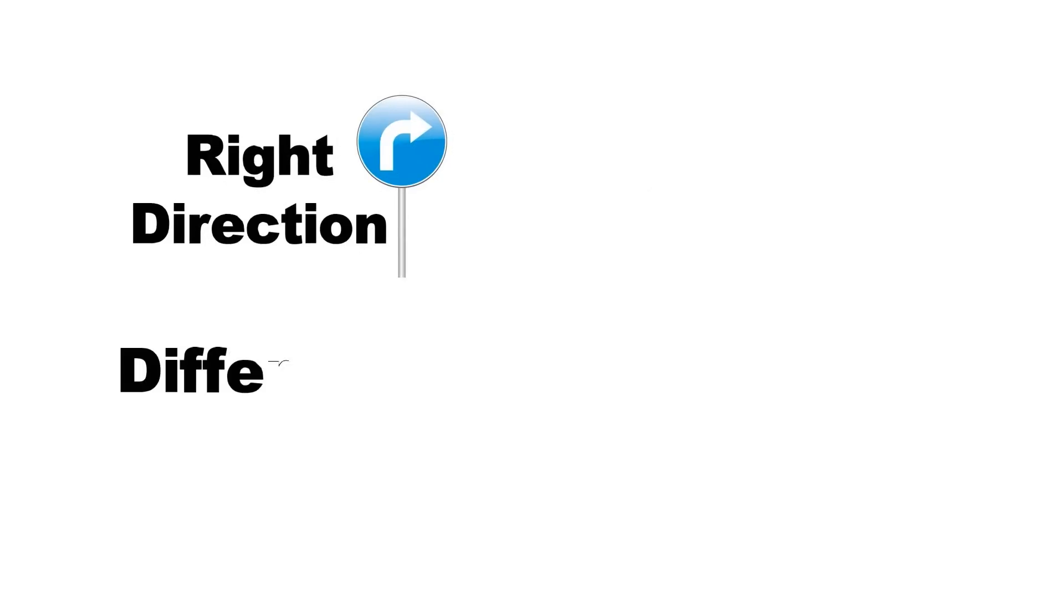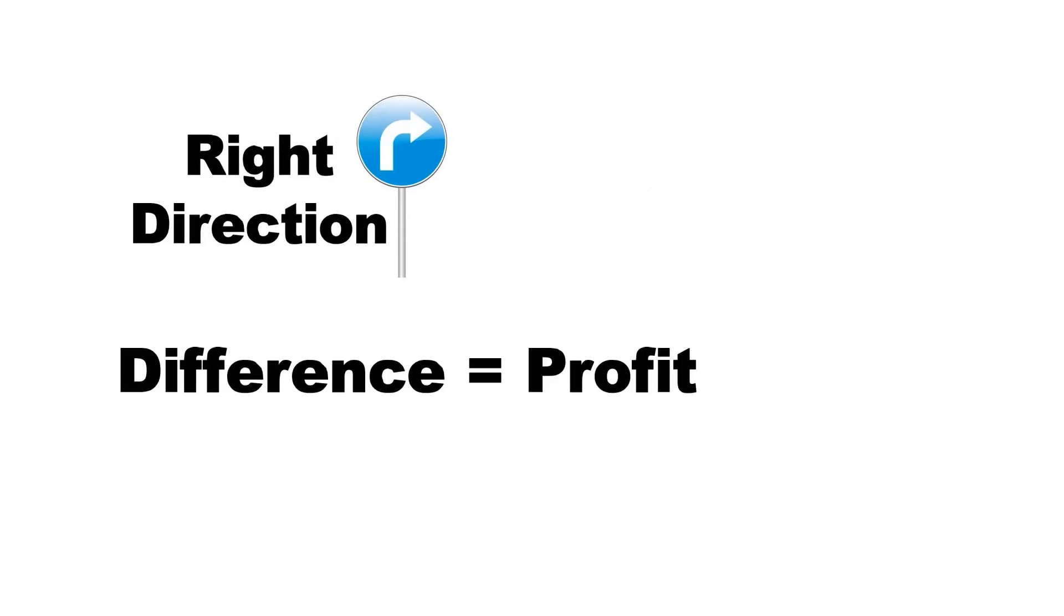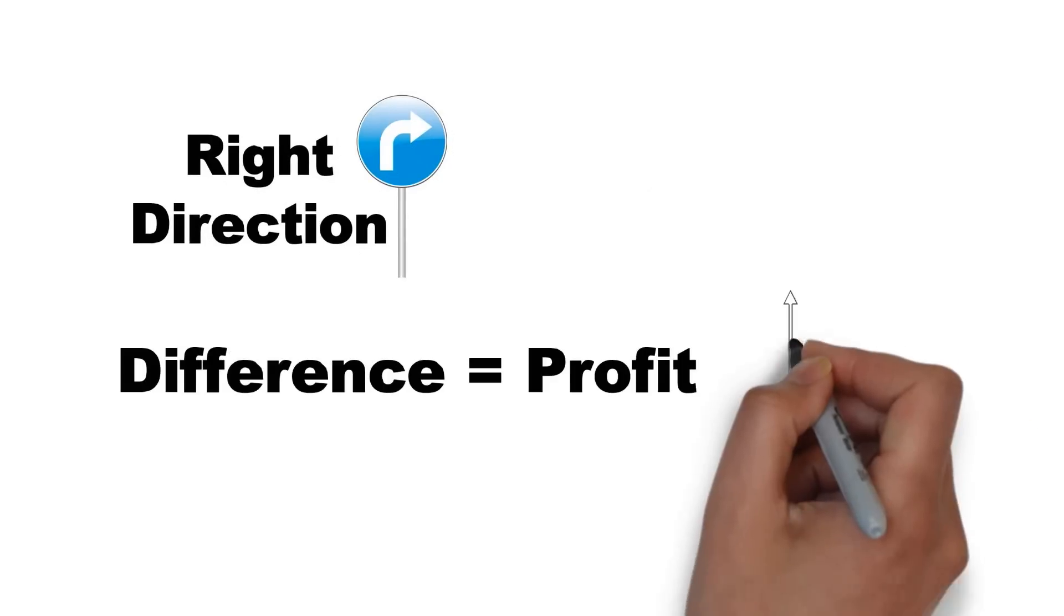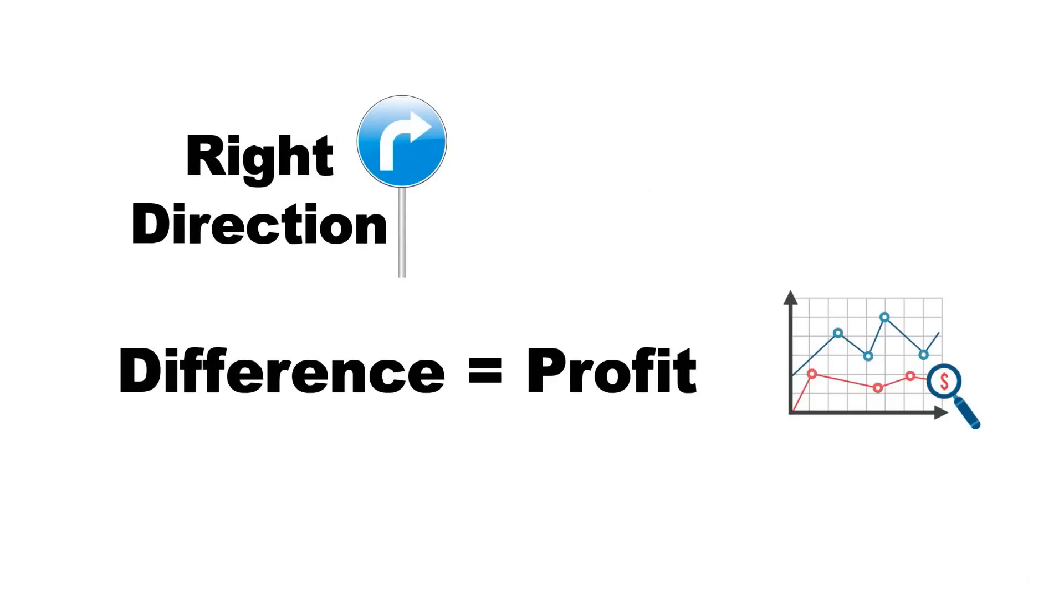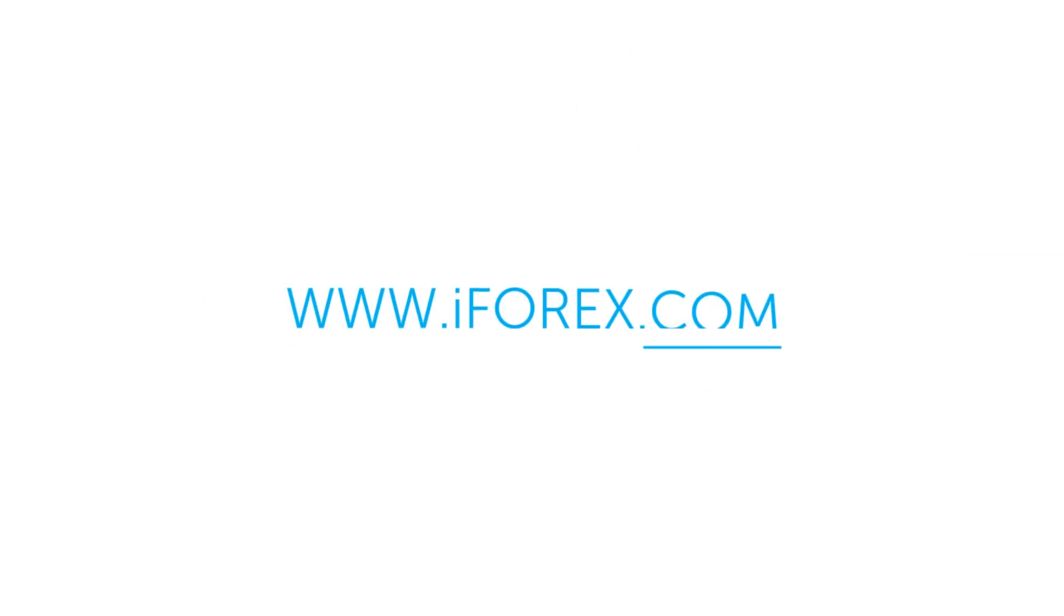Go to www.iforex.com to learn more about investment opportunities.